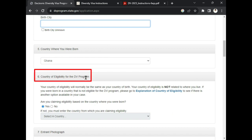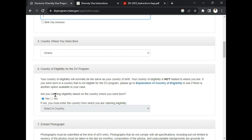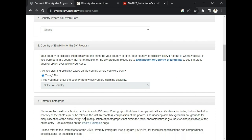Next is 'Country of Eligibility for the DV Program.' There are some countries which are not eligible to take part in this DV program. Here they will ask if you are claiming eligibility based on the country where you were born. For most people, the country of eligibility is the country where they were born, which is why it is automatically marked 'Yes' — so you don't need to select the country again.